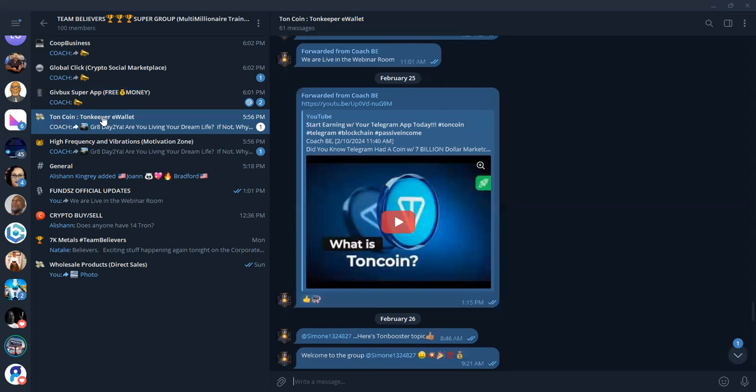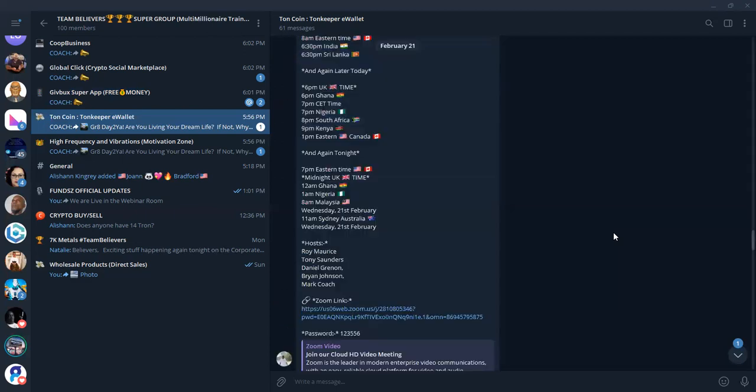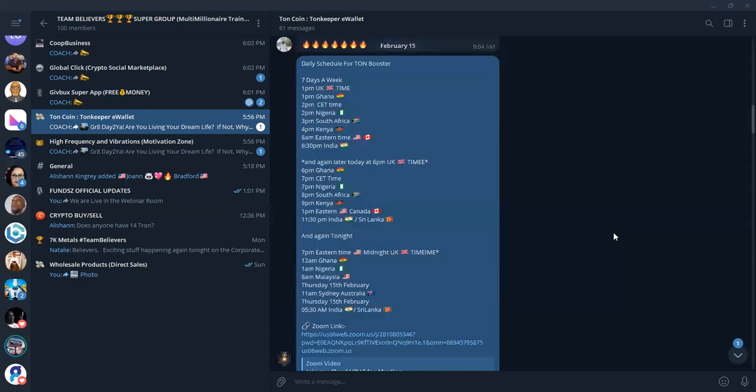Toncoin. This is something that came available right about a month ago for our community. Telegram has their own blockchain. They have their own cryptocurrency, and it's called Toncoin. It's like a ton, like an elephant might weigh five tons. So it's Toncoin. That's how it's pronounced.